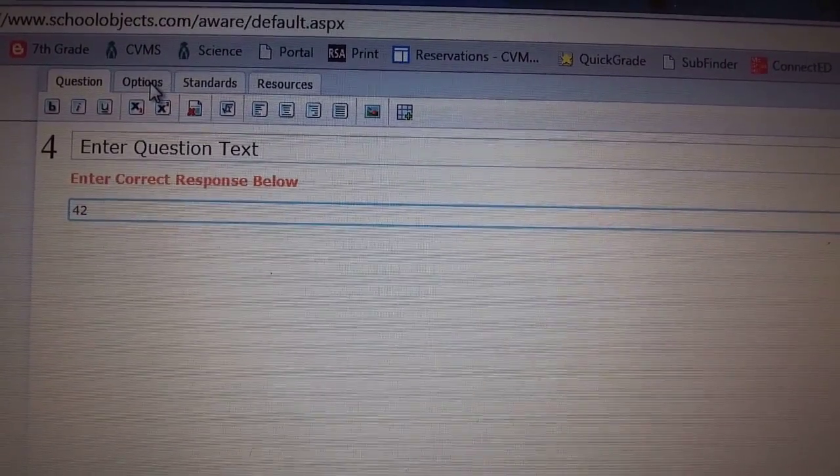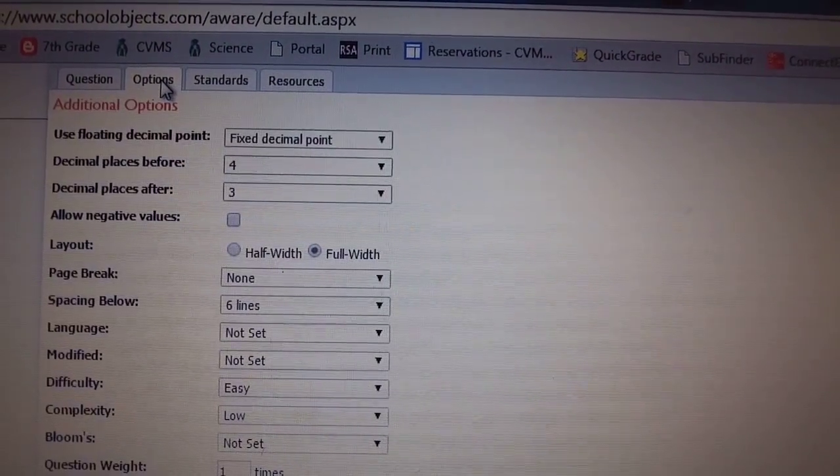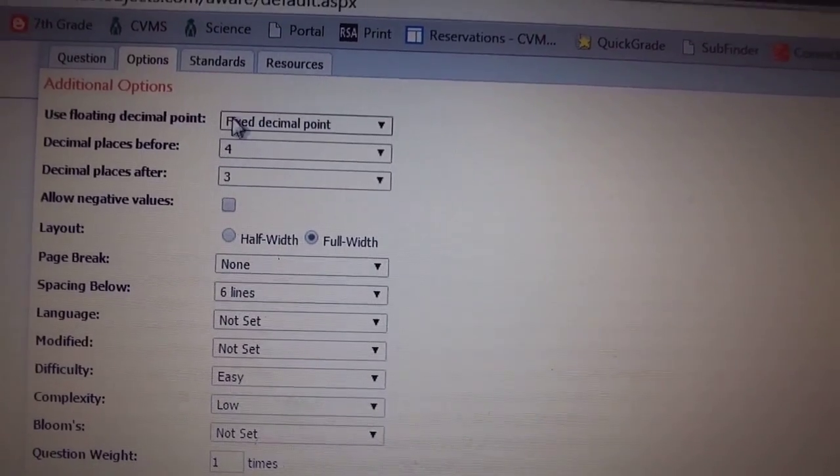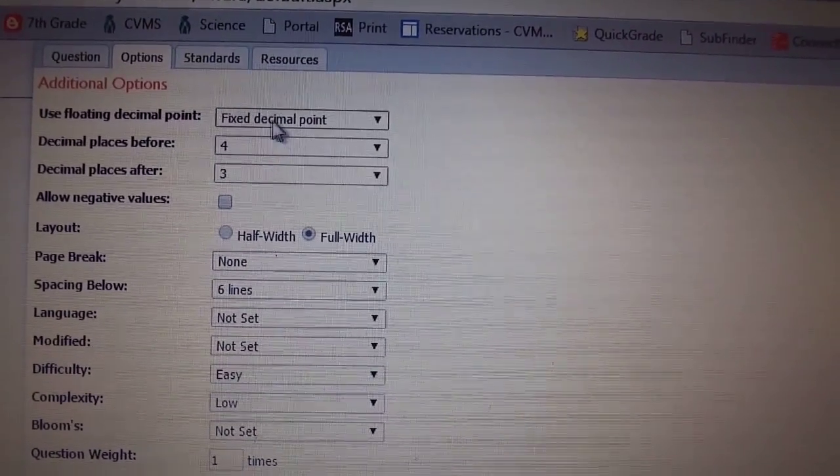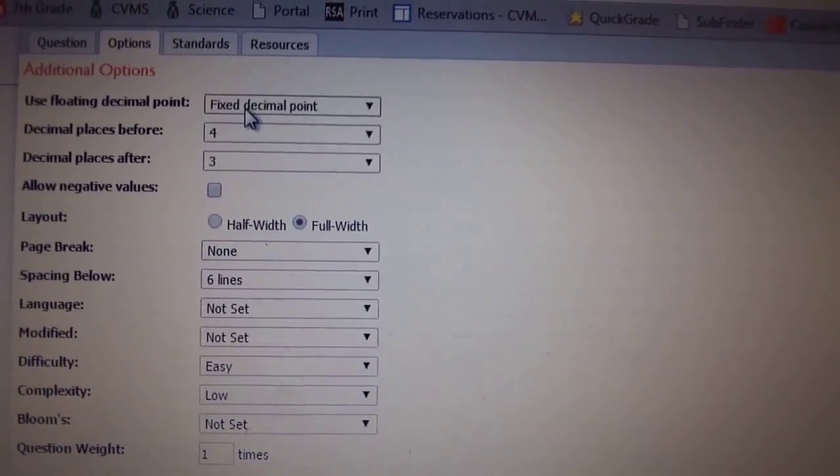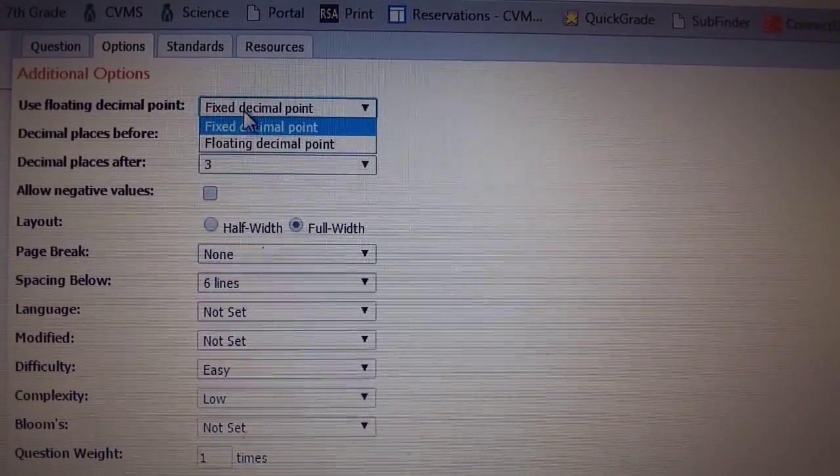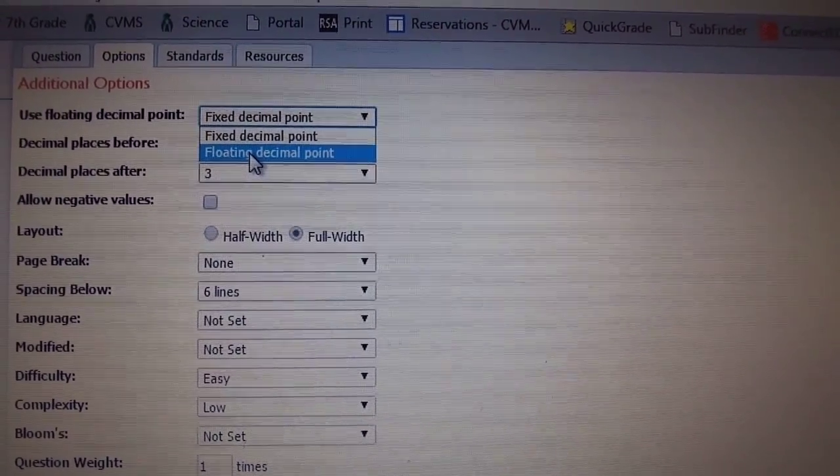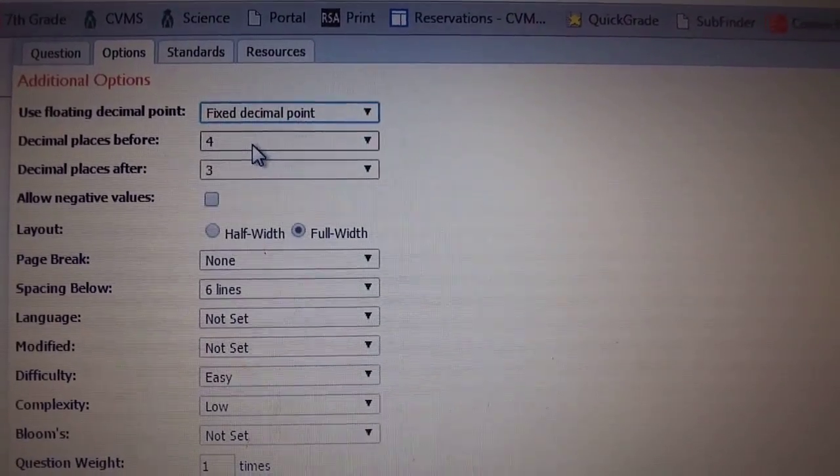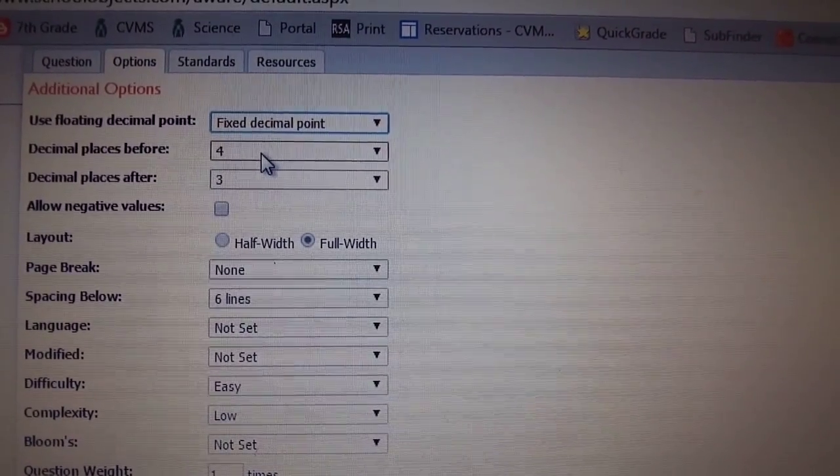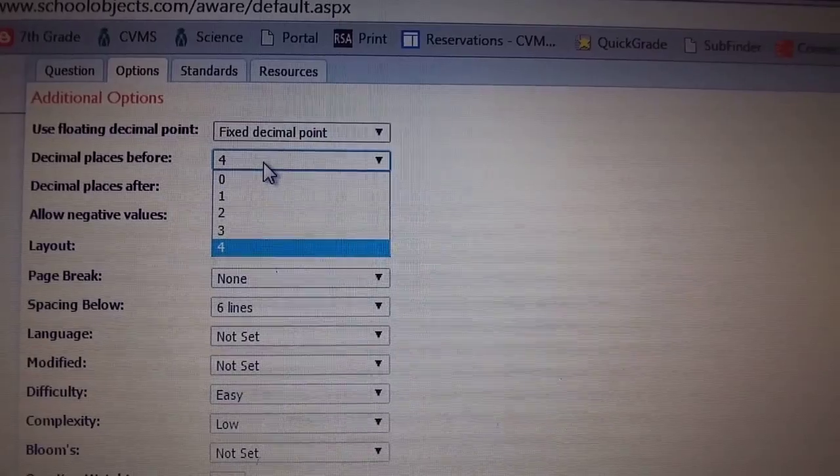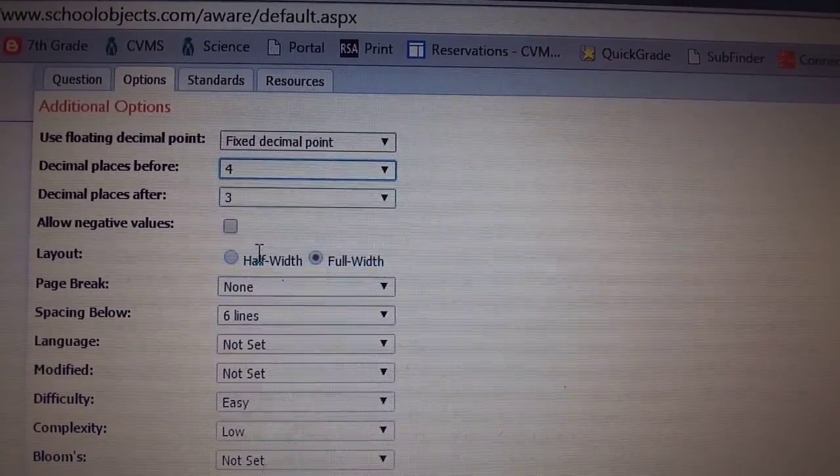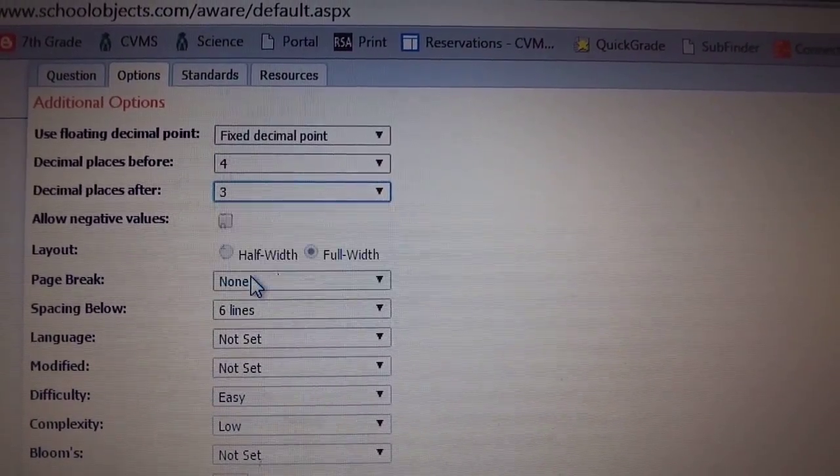Then you're going to click the options tab, and this is where you can customize the griddable. You can have a fixed decimal point where it stays in one spot, or a floating where the students have to bubble in where the decimal point is. And you can change the amount of places before and after the decimal point.